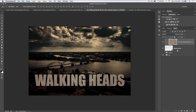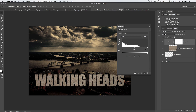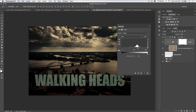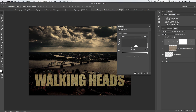Now that we have the clipping mask, we need to go ahead and start applying color effects and really deepening and darkening this color. I'm going to add a levels adjustment layer and clip it just like we did with the texture, so we're only affecting the texture and not our background. We're going to darken our Walking Heads text just a little bit. I'm also going to add a little bit of red — I just went to the red channel and I'm going to grab the mid-tone slider and pull it back to the left just a little bit.